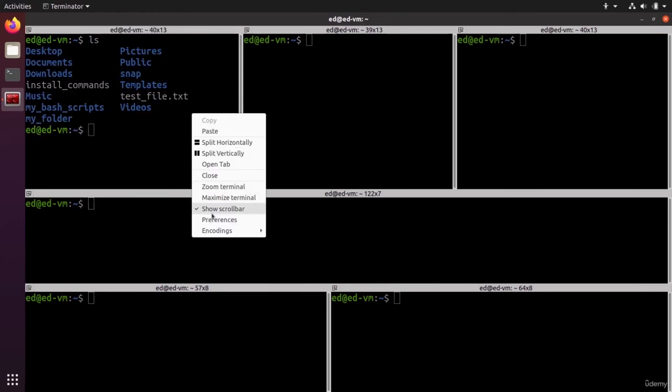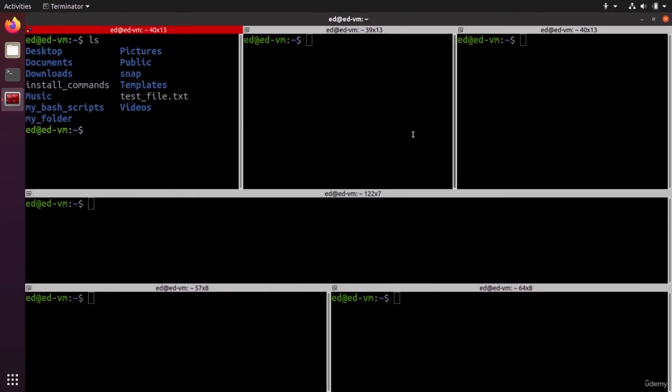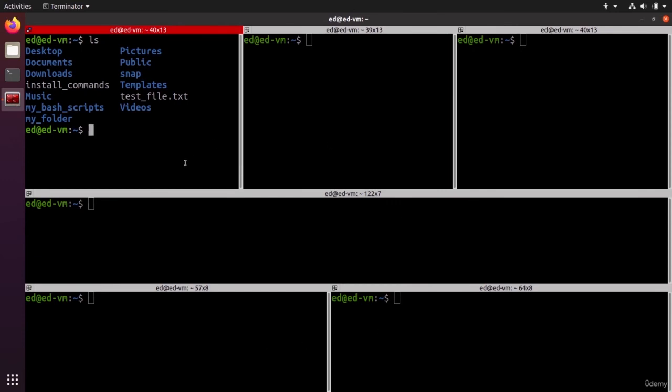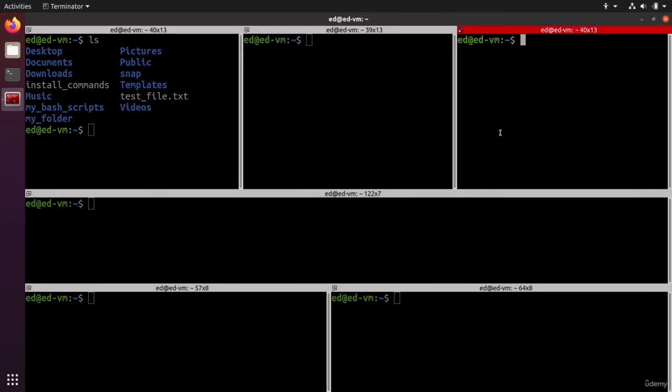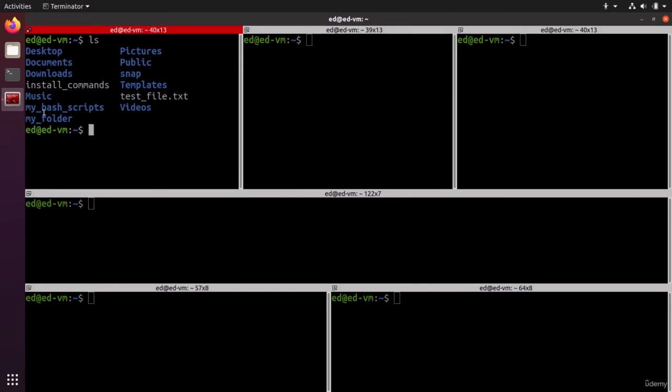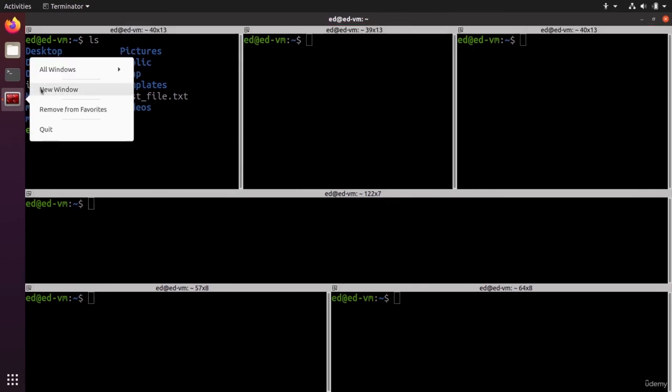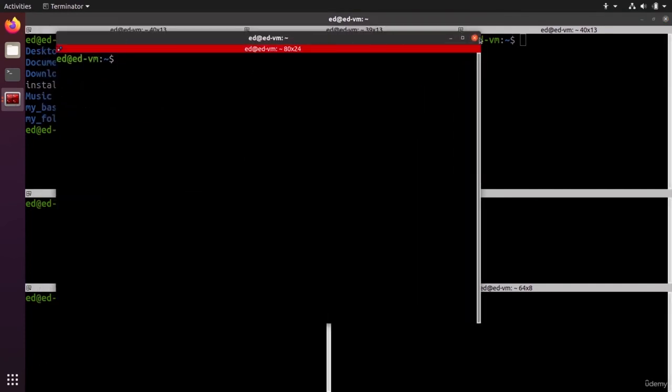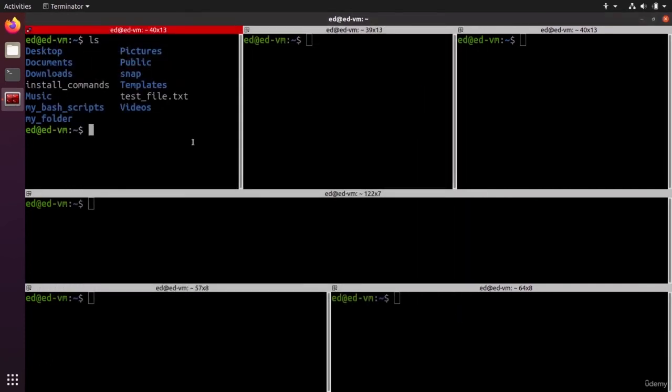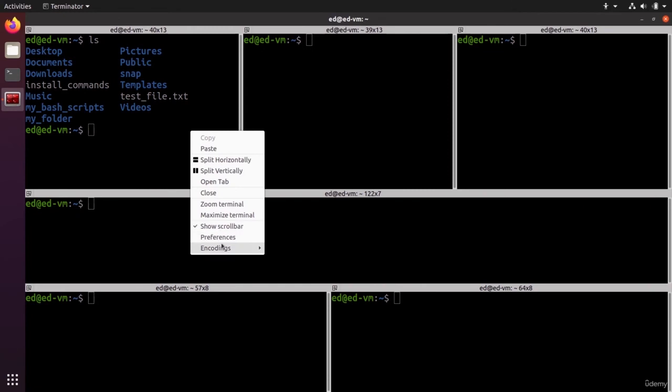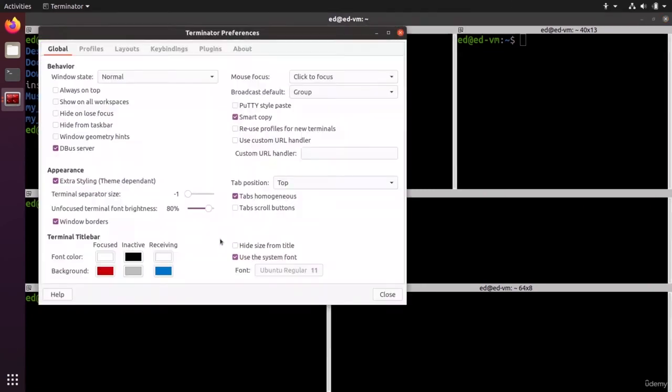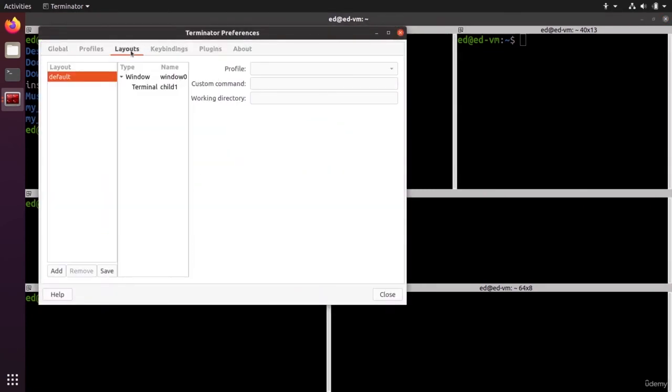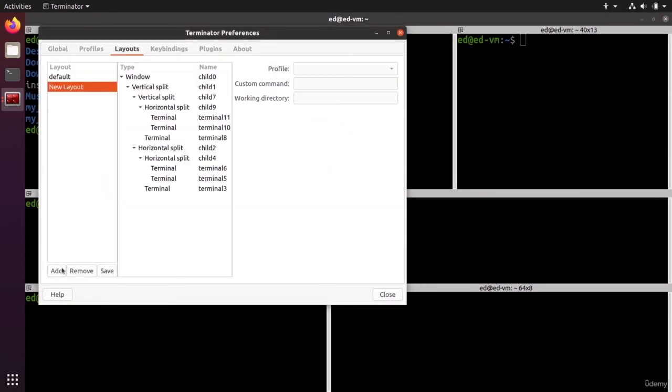You can right click again and let's say you want to save this layout for the next time, because if you start again, if I do new window, you're just going to get this and then you need to do the layout again. You can do right click, preferences, layout, and then add, and then just new layout, put a name, let's say test, and you have a new layout here.